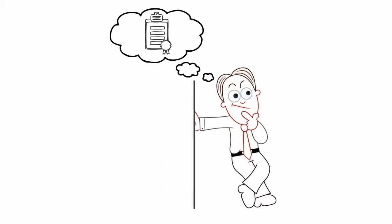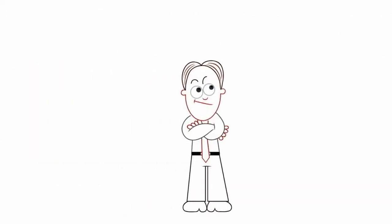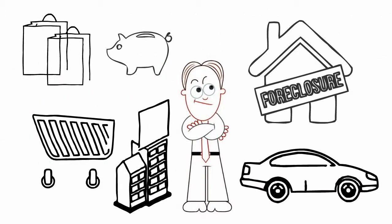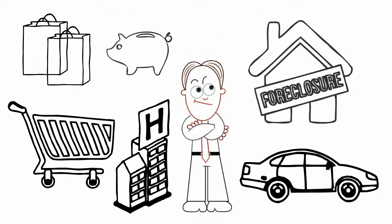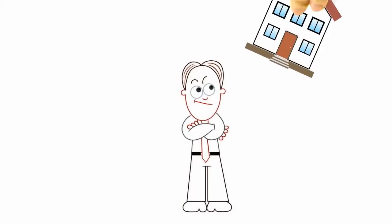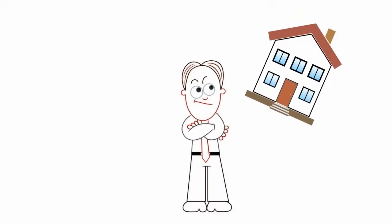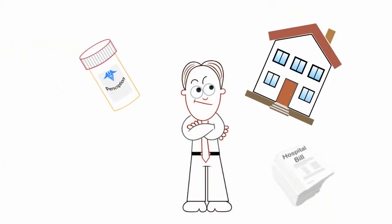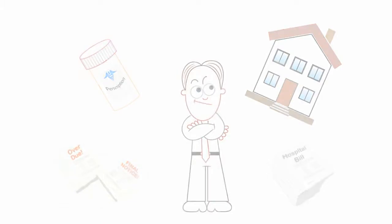With a life policy, your family or business can avoid many of the financial burdens that could come if you die. A policy's benefits can pay for things like your mortgage, final medical expenses, or outstanding debt.